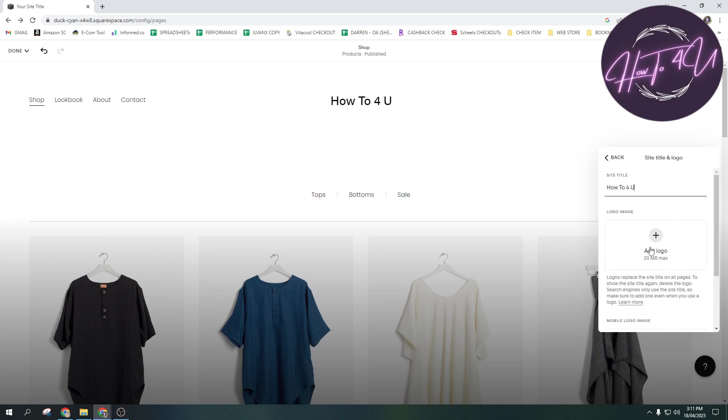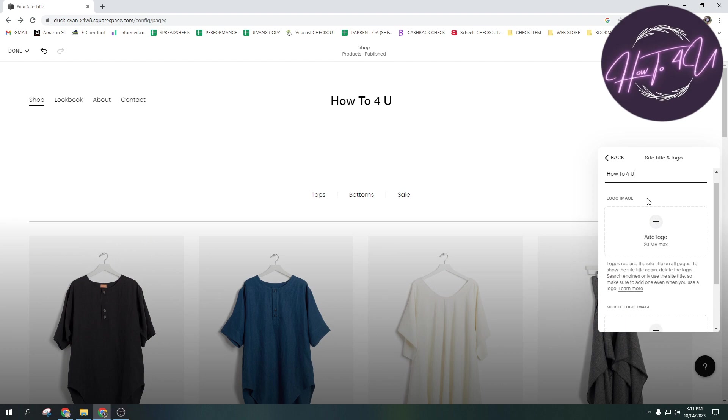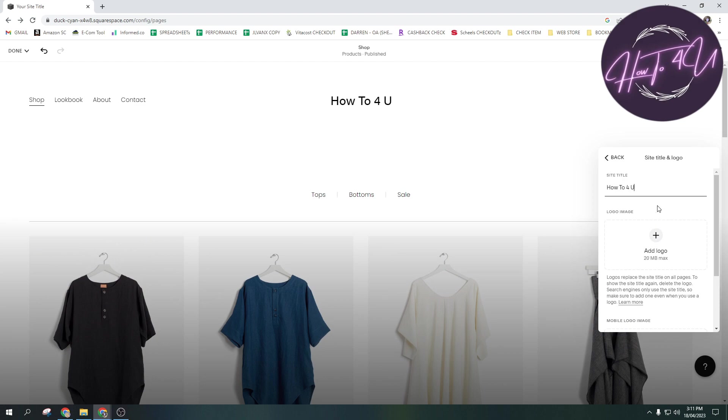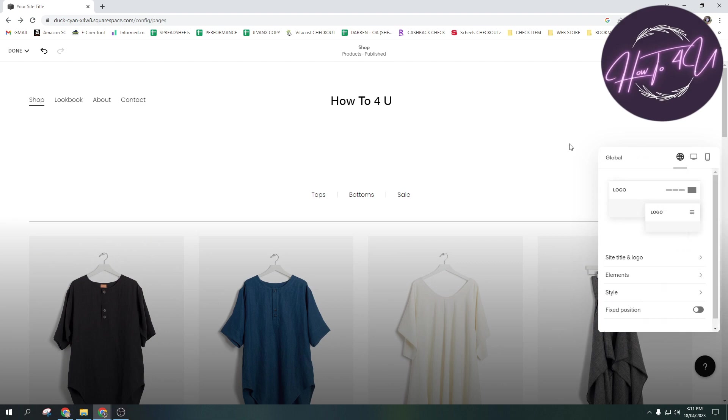And then you can also add a logo here guys, if you wanted to add your logo. So once you are done, just tap on back.